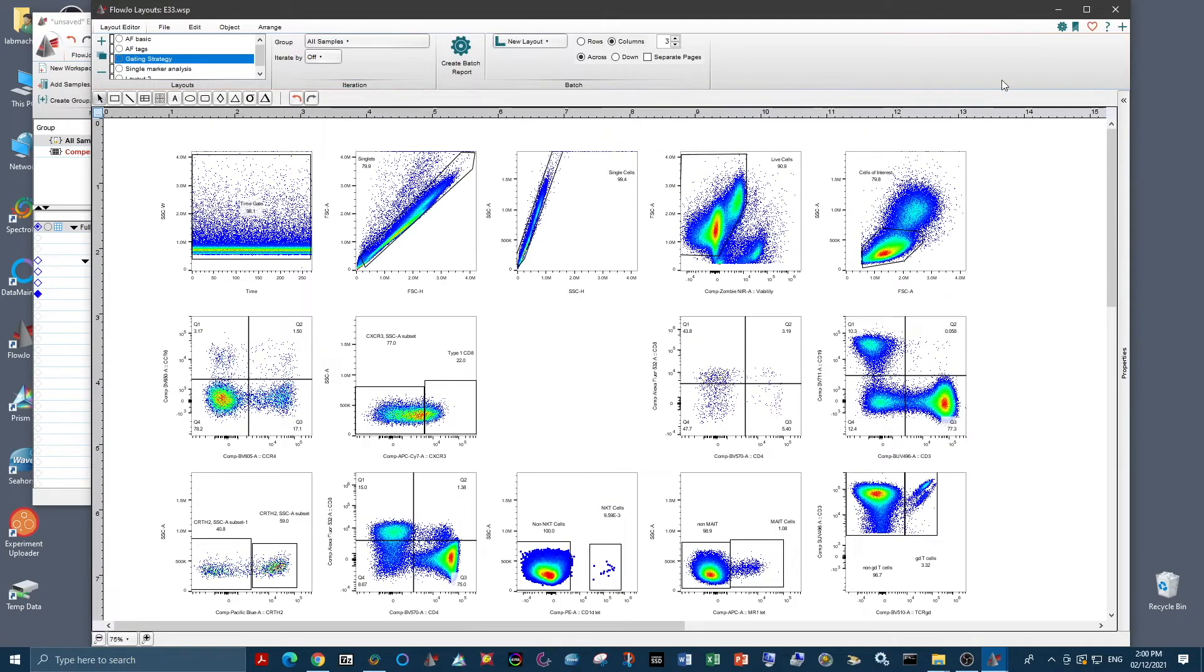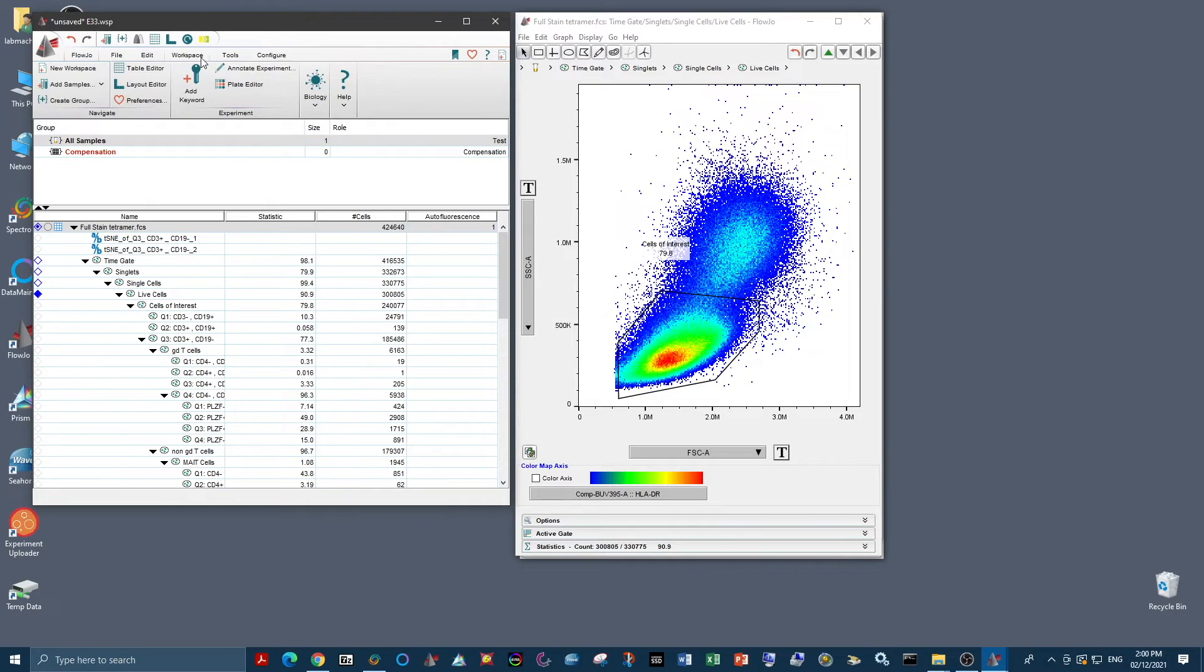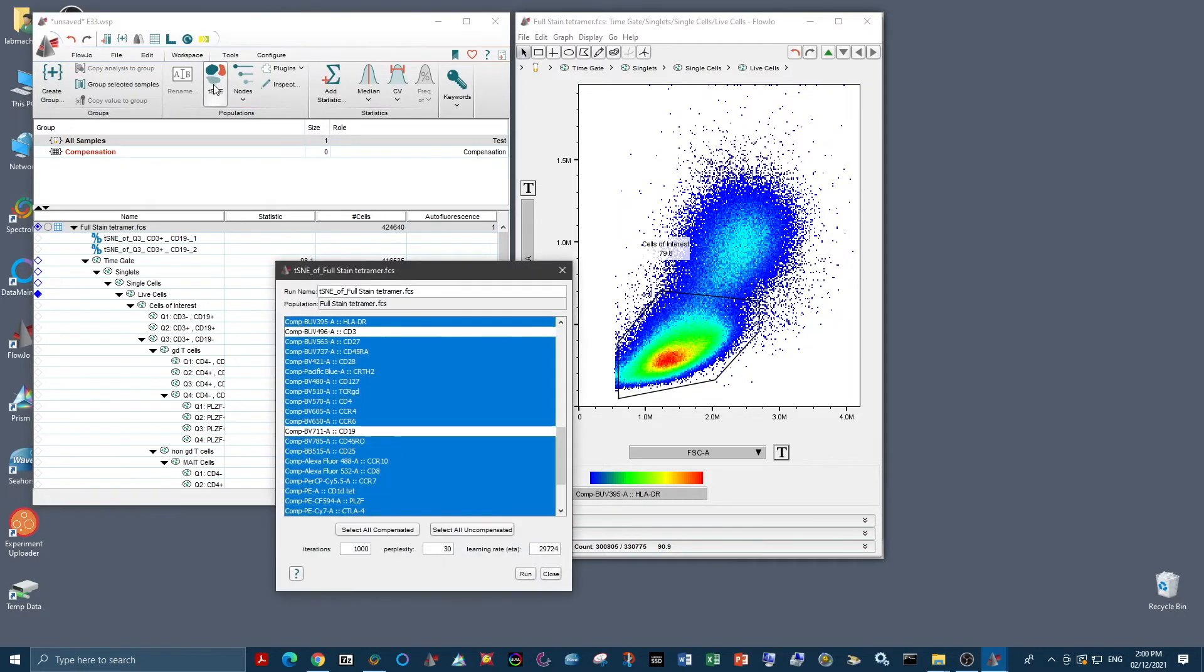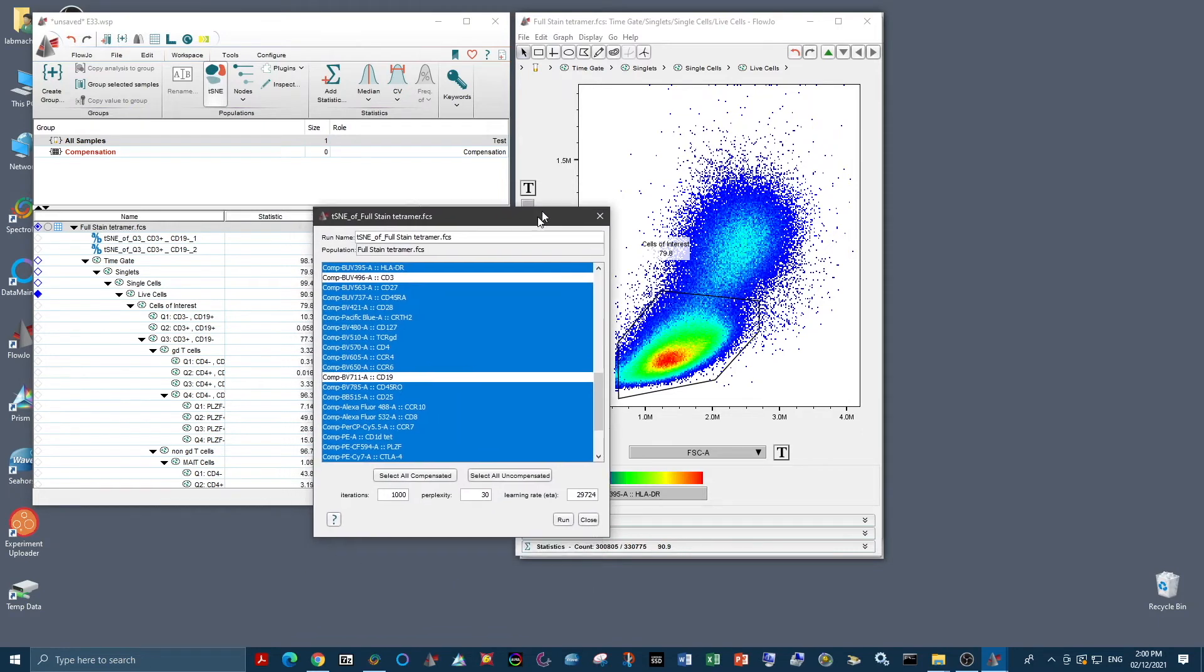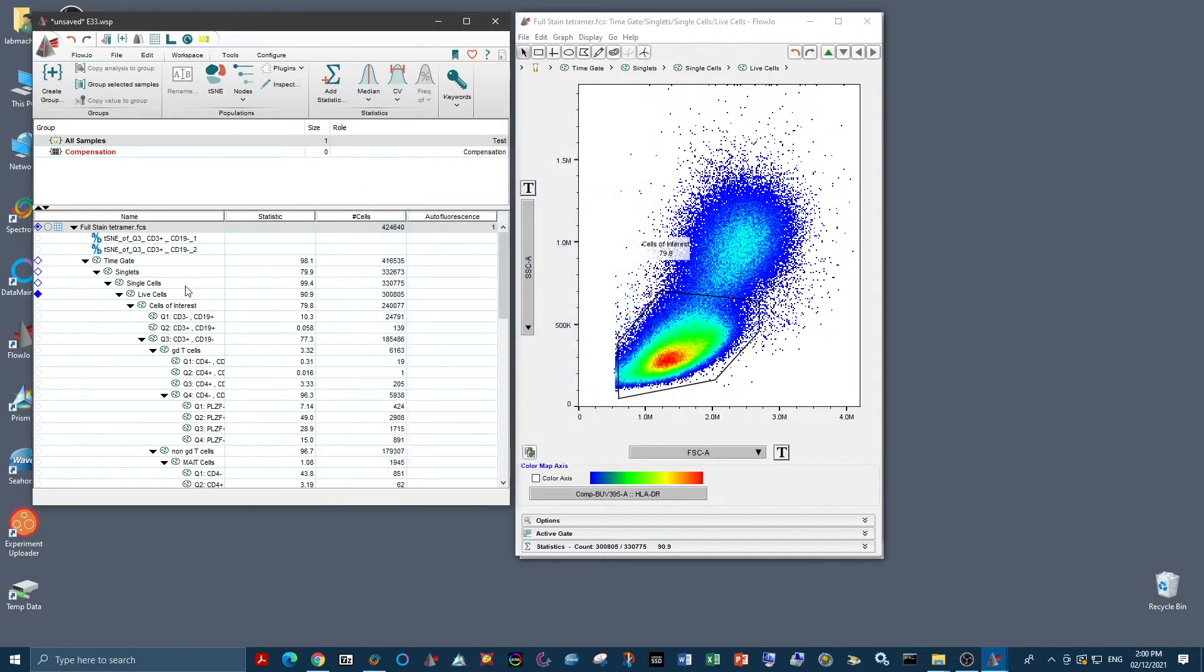Once we're happy with our gating strategy, the next thing we need to do is a dimensionality reduction algorithm. So the easiest one to do here in FlowJo is tSNE. So we just go up to workspace and we find the tSNE here. We then select the parameters that we want to run. And we want to make sure that we're only selecting the population that we're interested in. So, of course, we did all of that cleaning earlier, which means we want to actually take a nice, clean population.